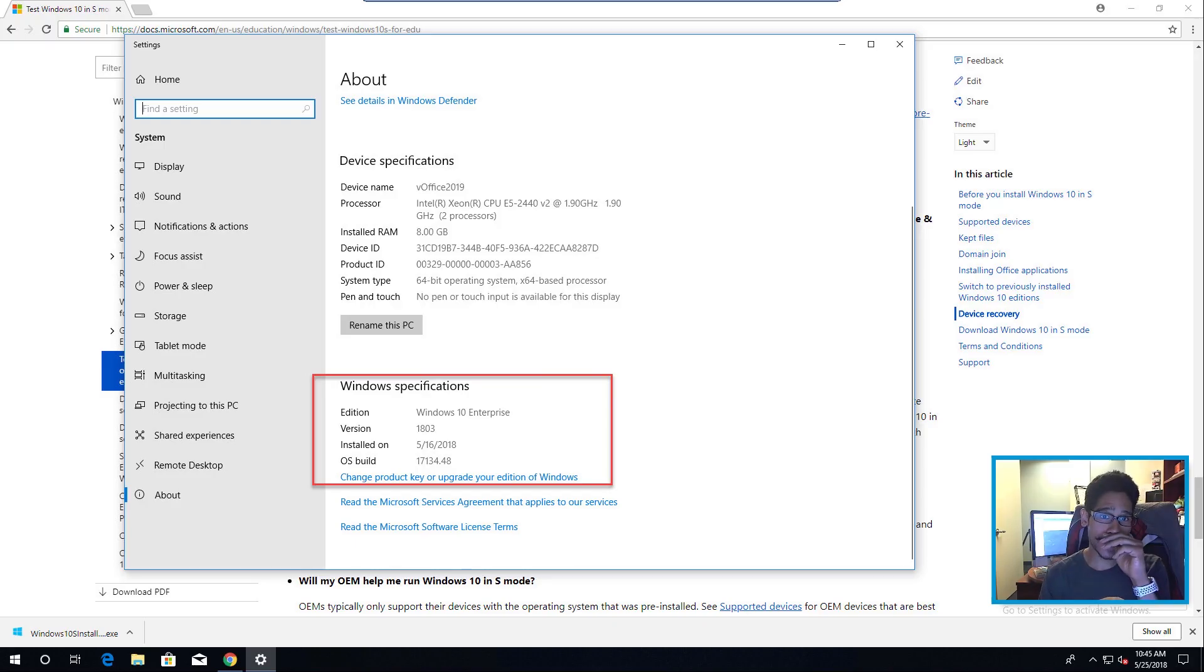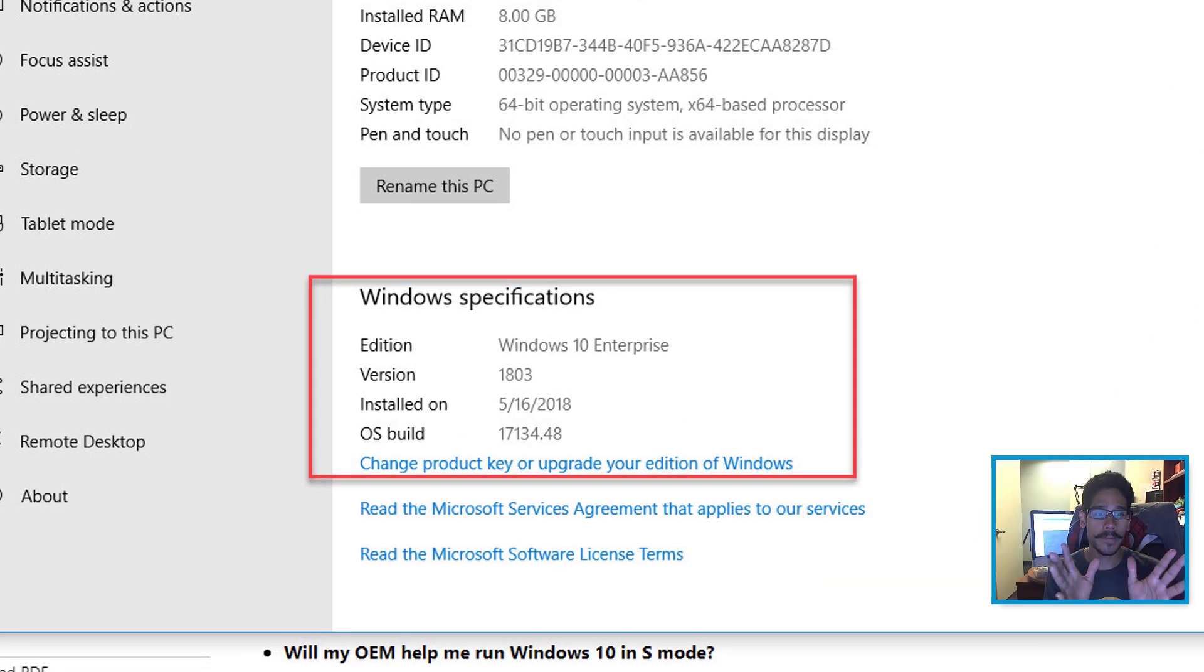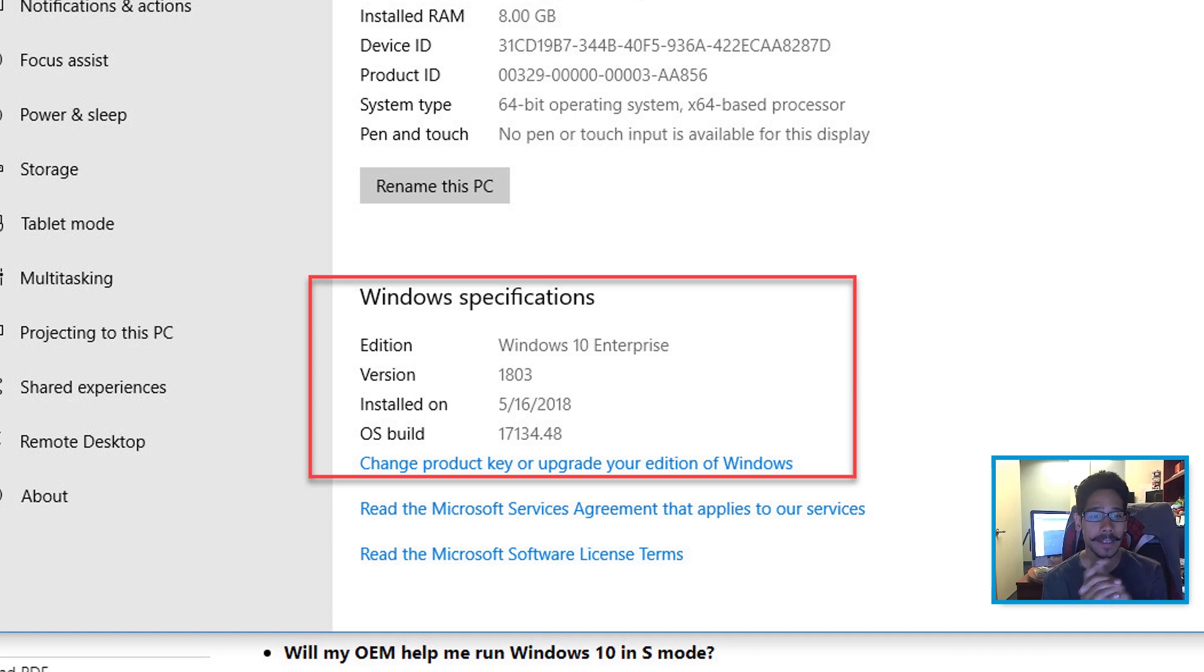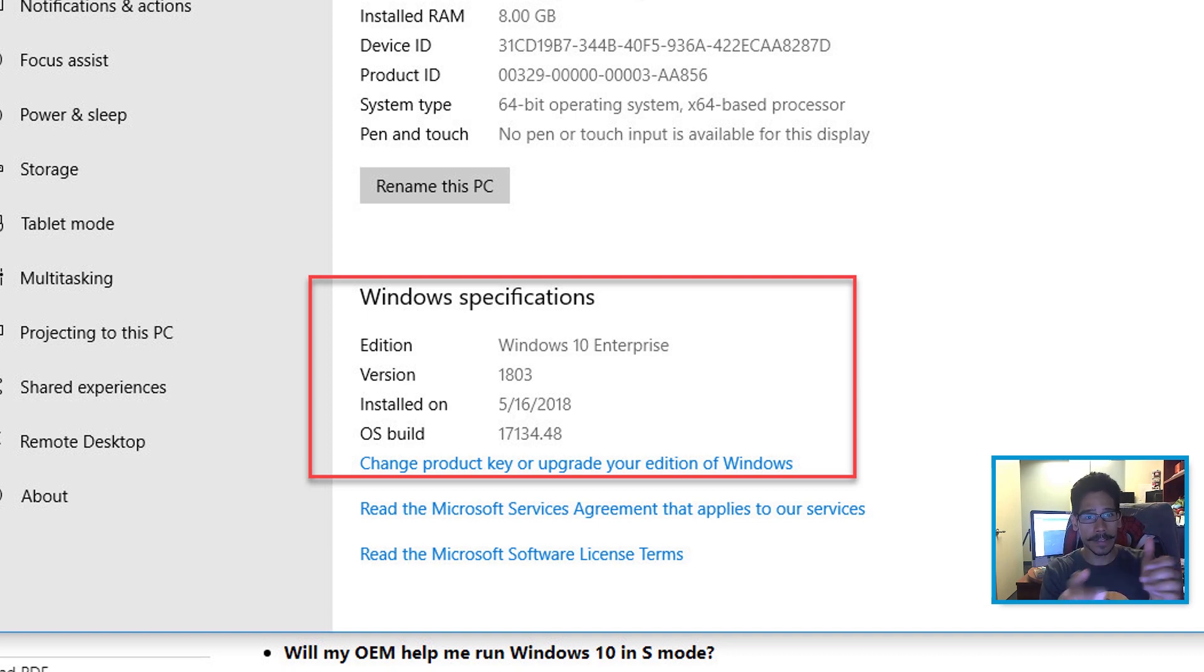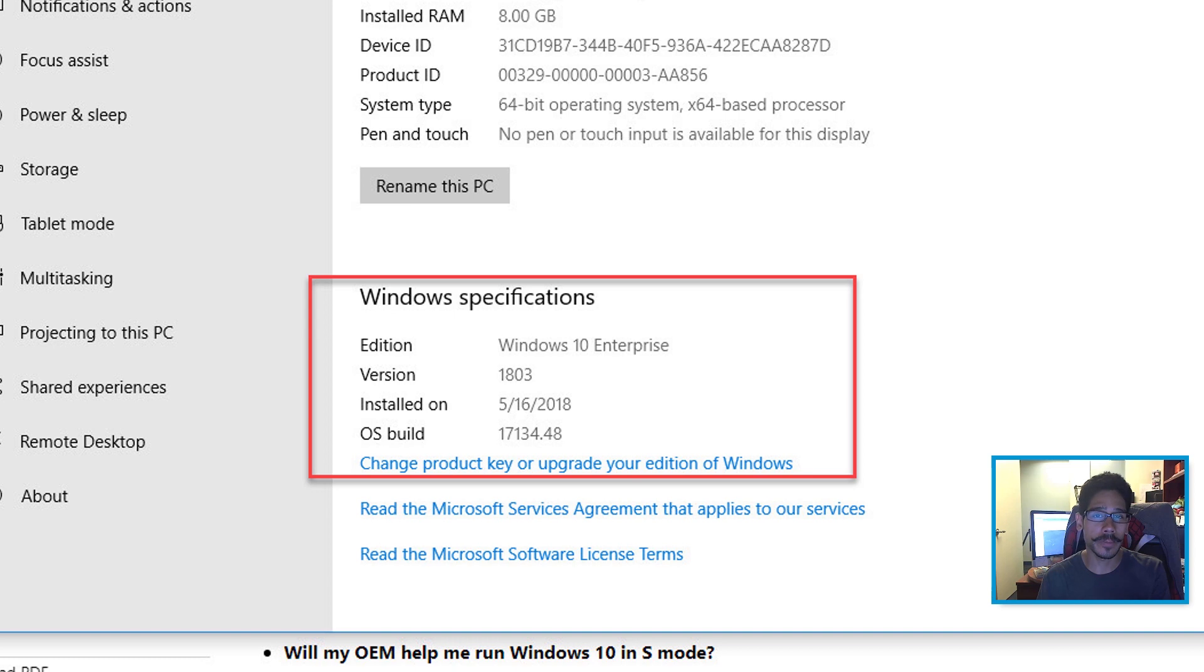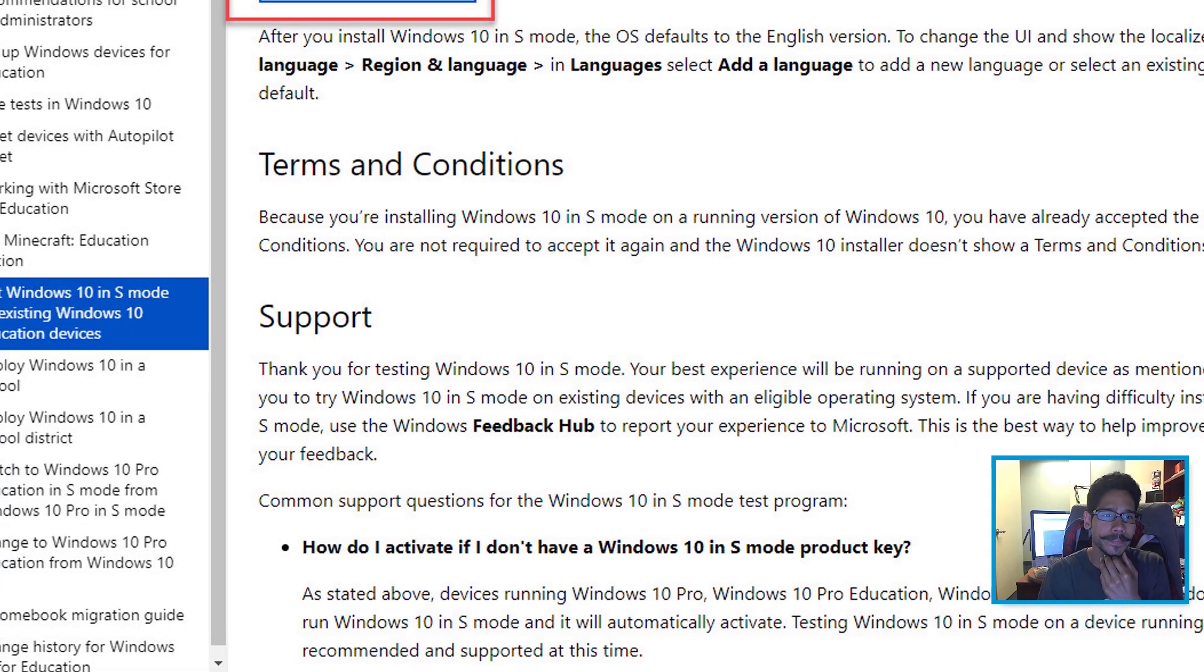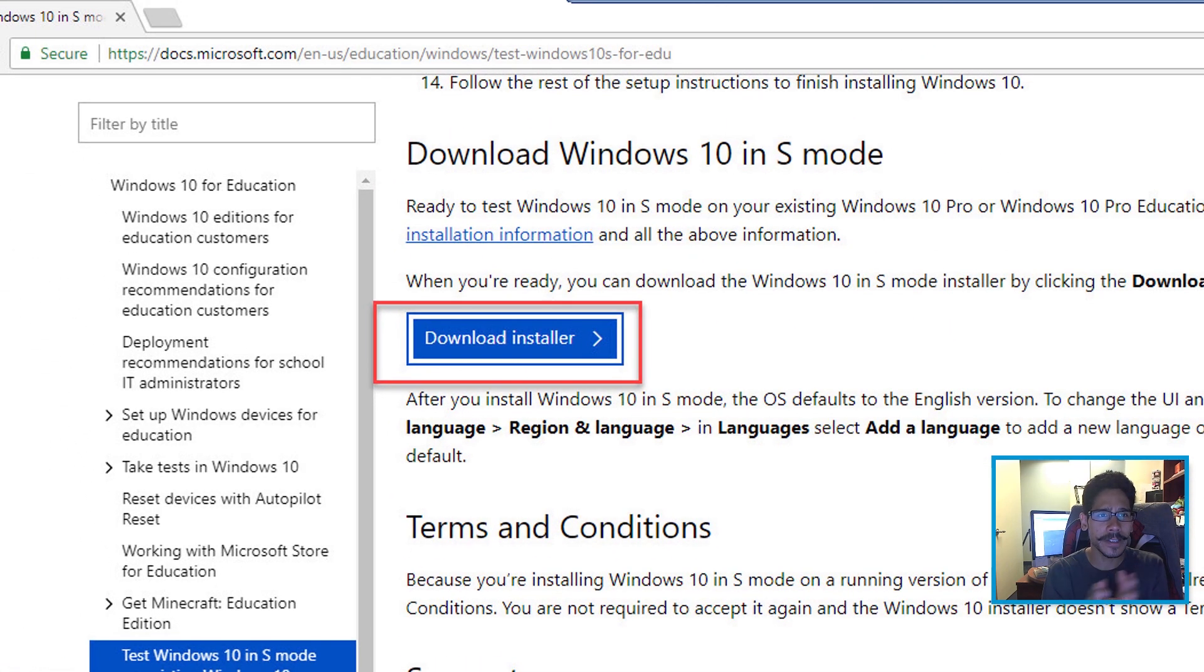So I tested this installation with a Windows 10 Enterprise version 1803. As you guys can see, it is a virtual machine. It was actually my Office 2019 virtual machine that I used to install Office 2019 for you guys, and I installed it on this machine.